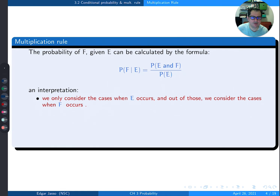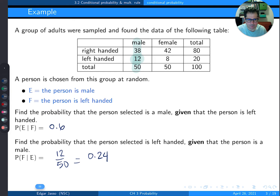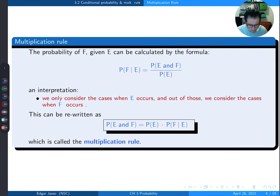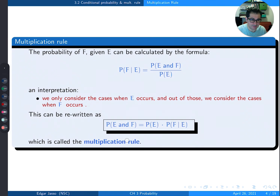The interpretation is that we only consider the cases when E occurs — that's the denominator. The numerator is when both E and F happen. This formula can be rearranged: multiply both sides by P(E) and you get the multiplication rule: P(E and F) = P(E) × P(F|E). So the multiplication rule comes directly from the conditional probability formula.